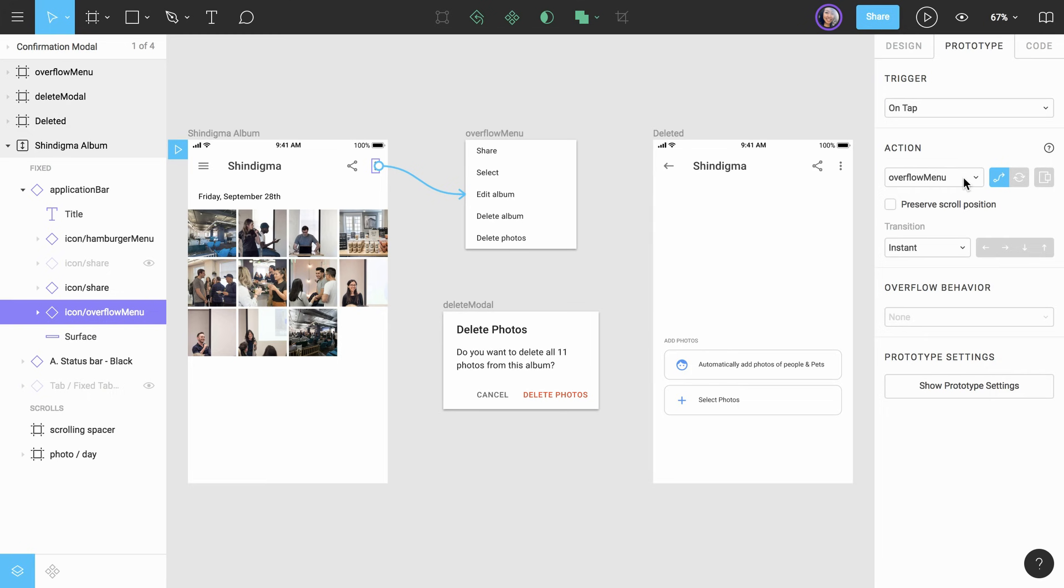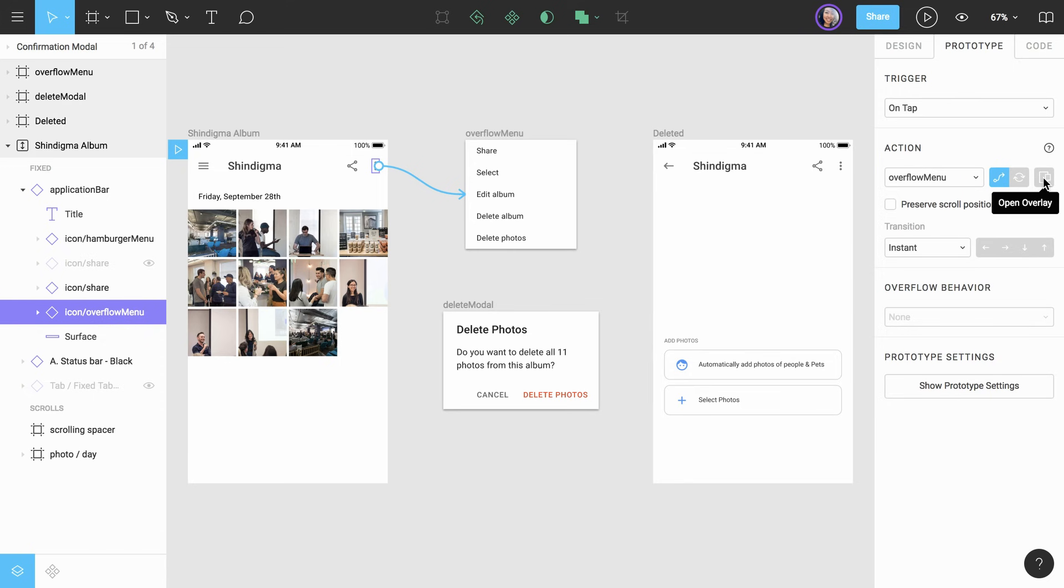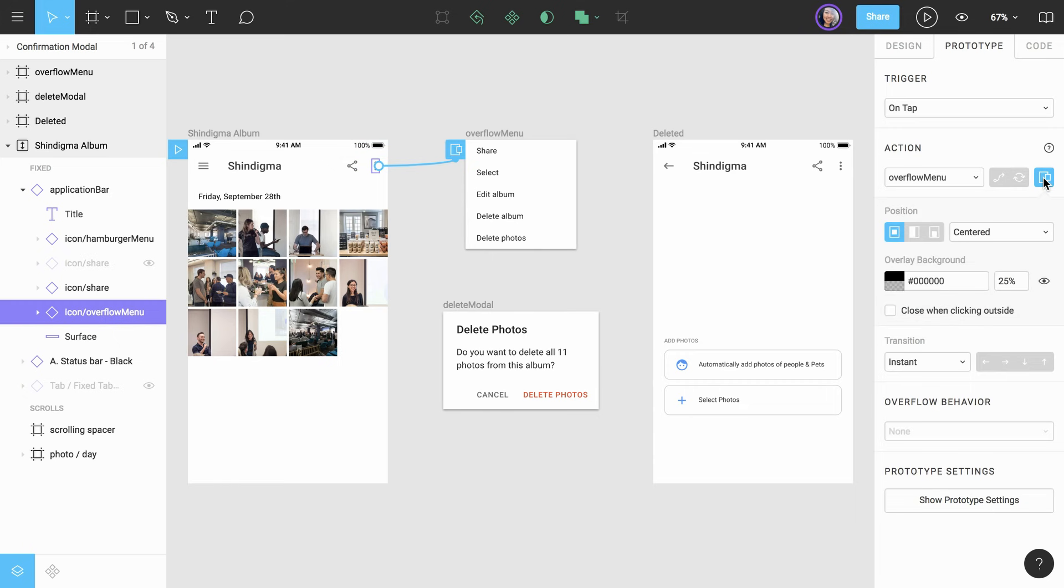To the right of the destination frame is a segmented controller where we can choose the navigation type. By default, this will be set to navigate, but swap and open overlay are also available. Navigate will take the user to the next connected frame. Swap will allow you to exchange one overlay for another overlay in the same position. An open overlay allows us to use a connected frame as an overlay. We want the overflow menu modal to be an overlay, so we'll select that option.